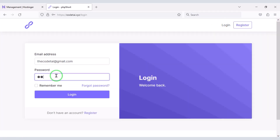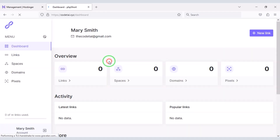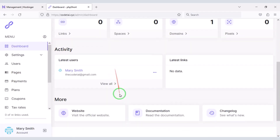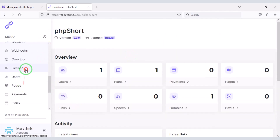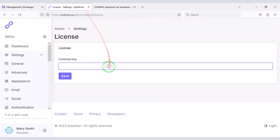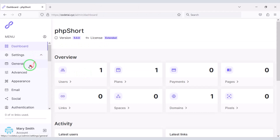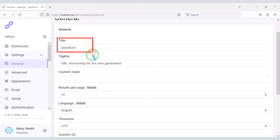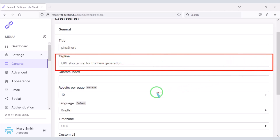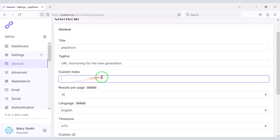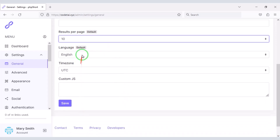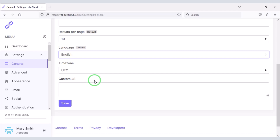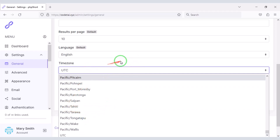Let's now log in to the admin panel. I will teach you step by step how to customize the admin panel. First we will submit the purchase code on the website. Then go to General Settings — in this section you can change the title of the website, the tagline, and add custom index text for website search ranking. Results per page can be kept as default. You can also select the default language and change the time zone.